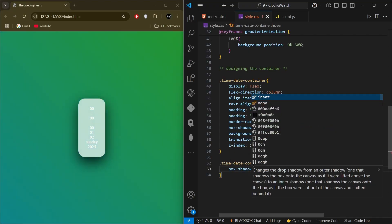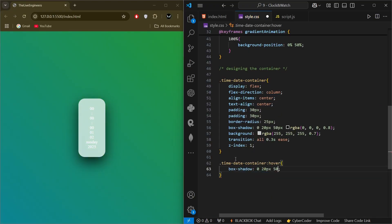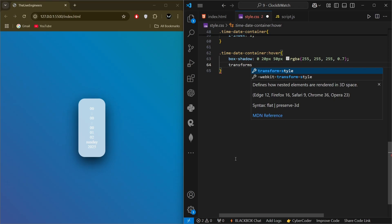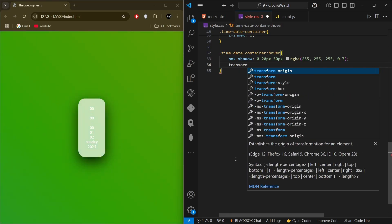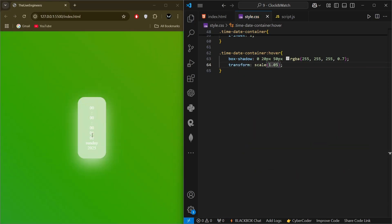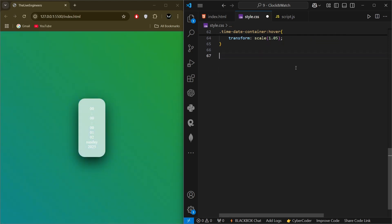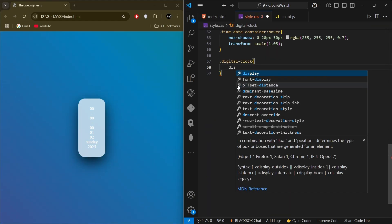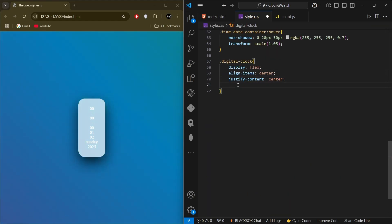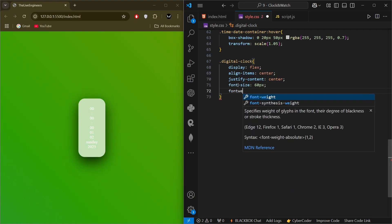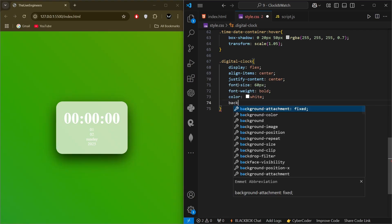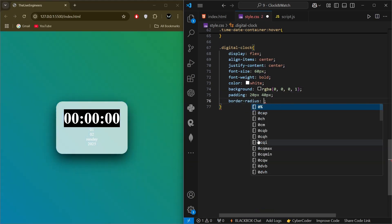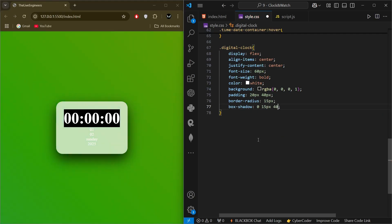We also add a hover effect on the container with a box-shadow and a transform scale of 1.05 so when we hover over it, it gets slightly bigger. Then we select the 'digital-clock' class and style it with display flex, align-items center, justify-content center, font-size of 60px, font-weight bold, color white, background color, padding of 20px and 40px, border-radius of 15px, and a box-shadow.